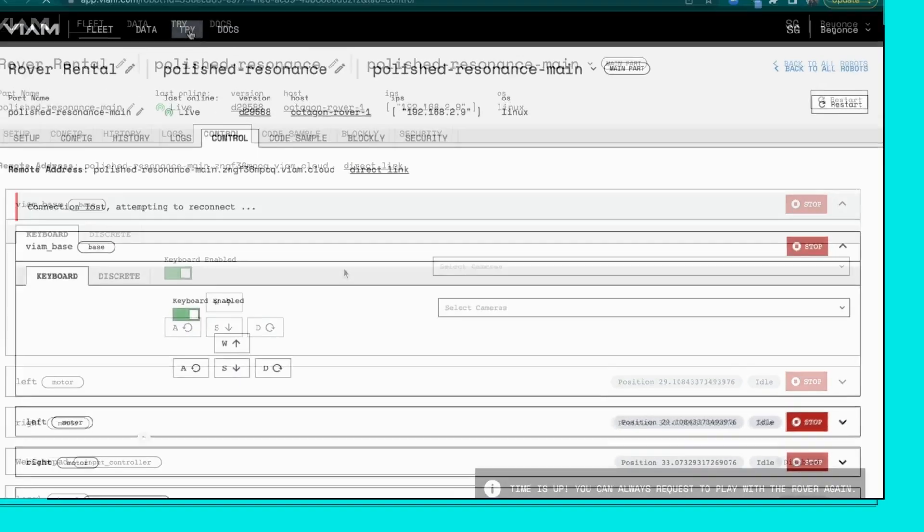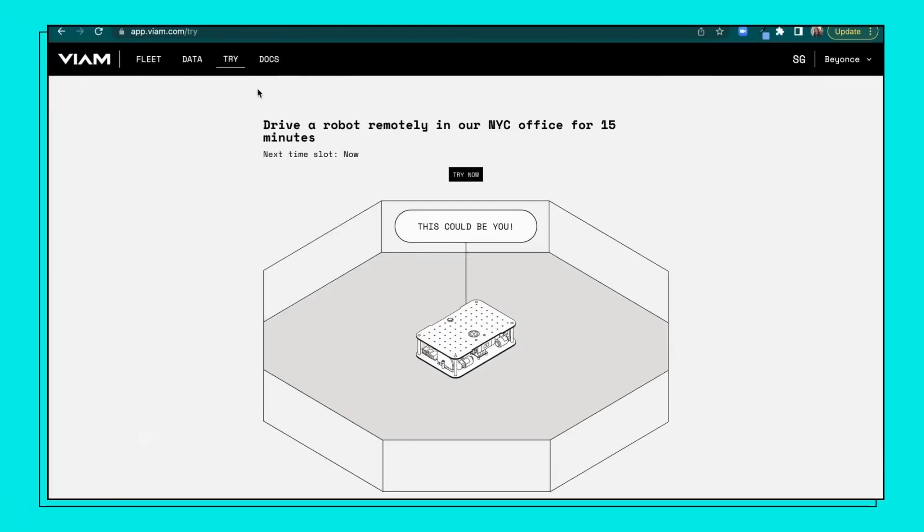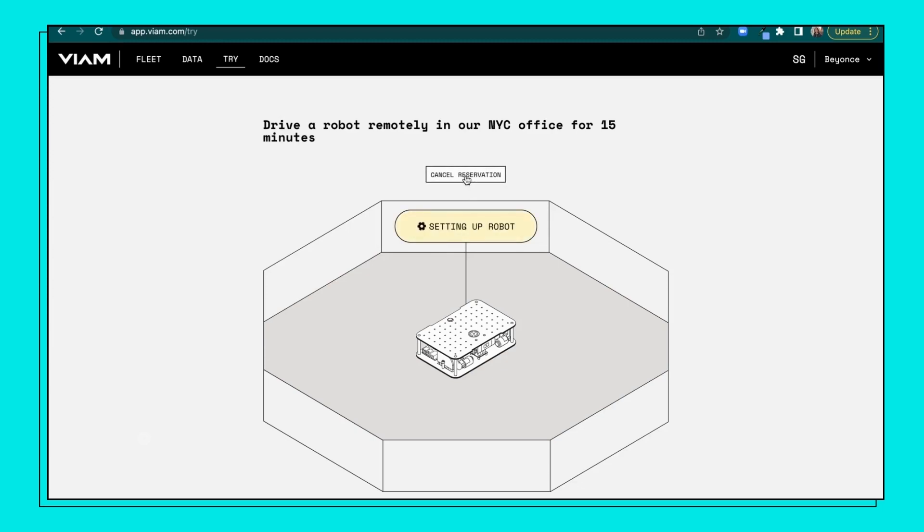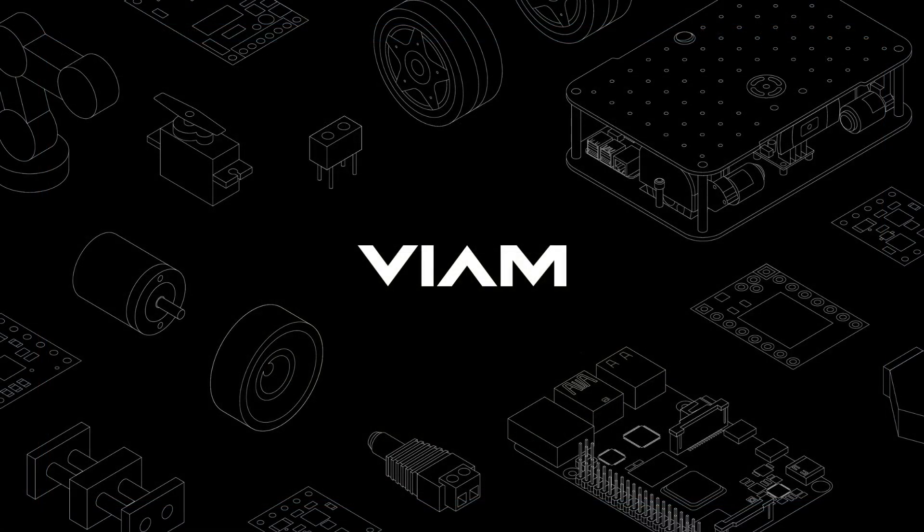When your time's up, you will see the button says finished in the TryVM page. If no one else is in the queue, click try now to ride again. That's all for this tutorial.